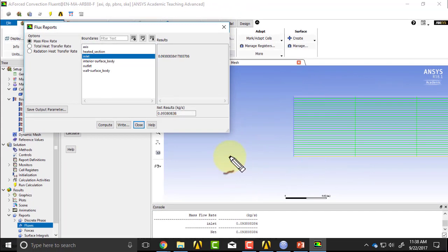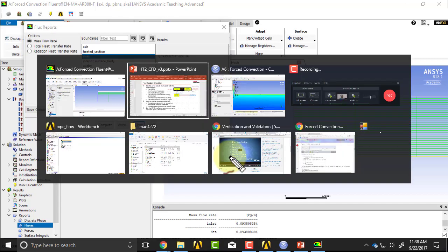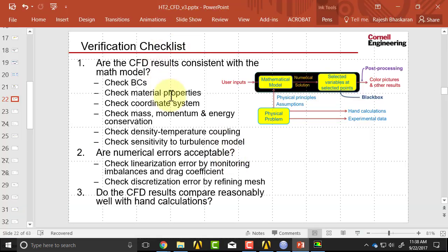And that's, in fact, both a check on the material property of rho, and also on the coordinate system, because if it was using 2D, you won't get that right value that you expect because the area will not be the right value.